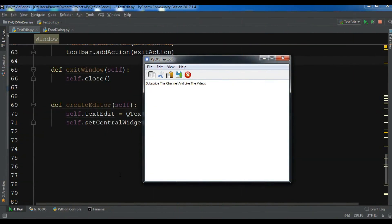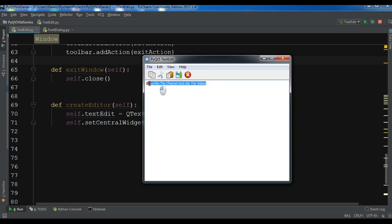Hello friends, I am Parwis and this is our 28th video in Python GUI development with PyQt5. In the previous video we learned how to create a nice text edit, and in this video I want to show you how to create a font dialog and how you can make your text edit font larger using a font dialog.